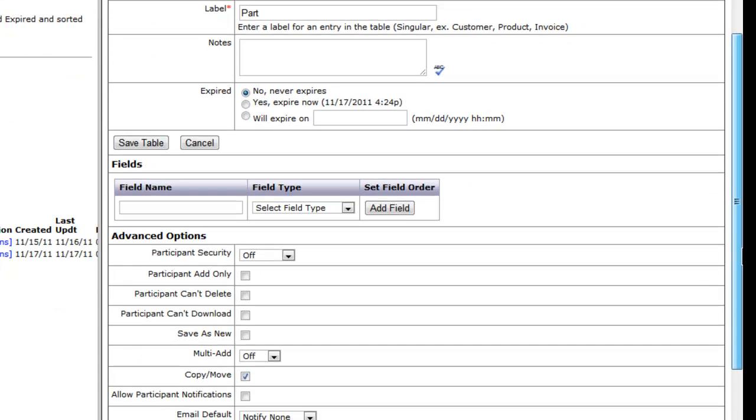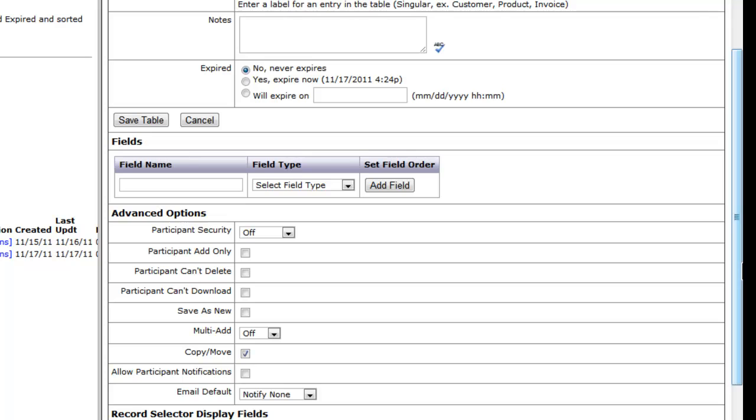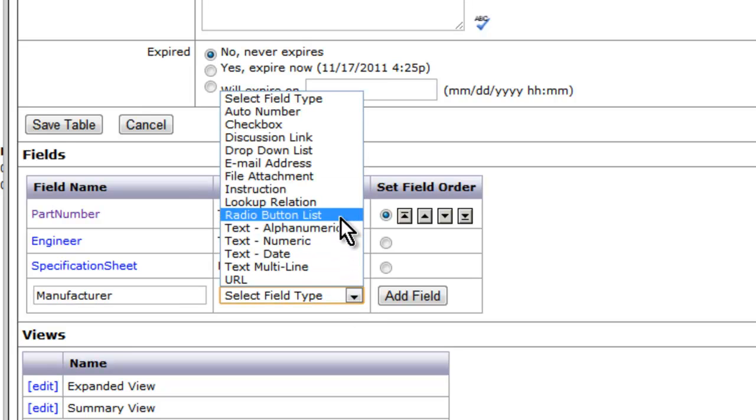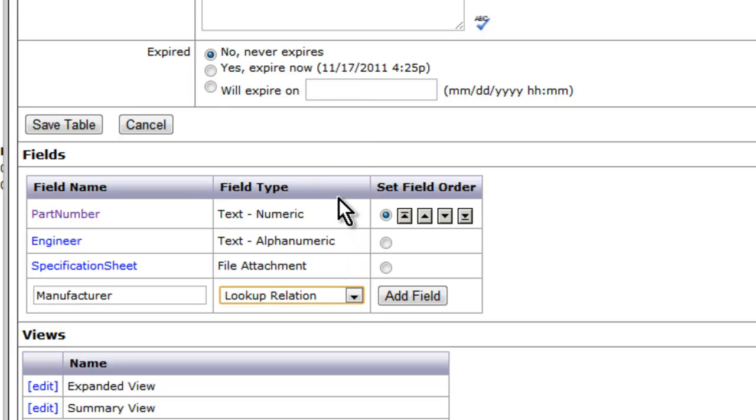Here we can add all of the fields that we want to include in our database, including the lookup fields we created in the previous step. To add a lookup field, type in the field name, select lookup relation field type, and then select add field.